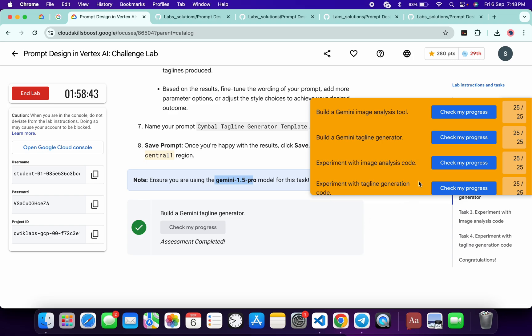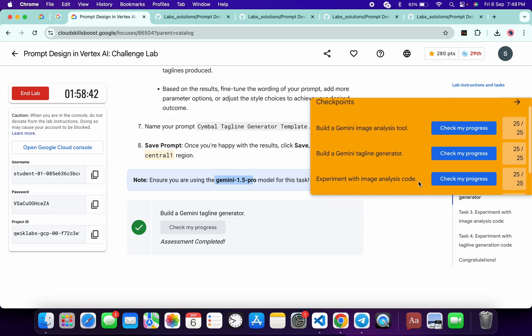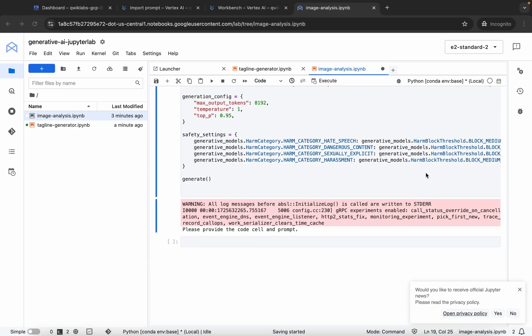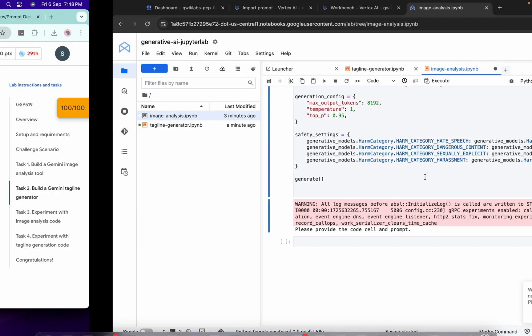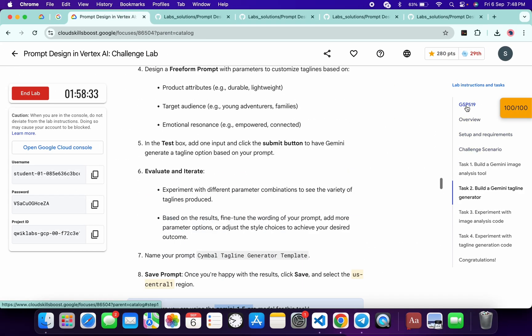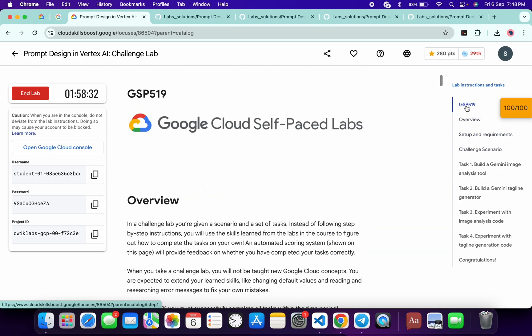As you can see, I got a score. If you're not able to get a score, just wait until you get output in the notebook. That's the way to complete this lab. If you still have any doubts, please let me know in the comment section. Thanks for watching and have a good day, guys.